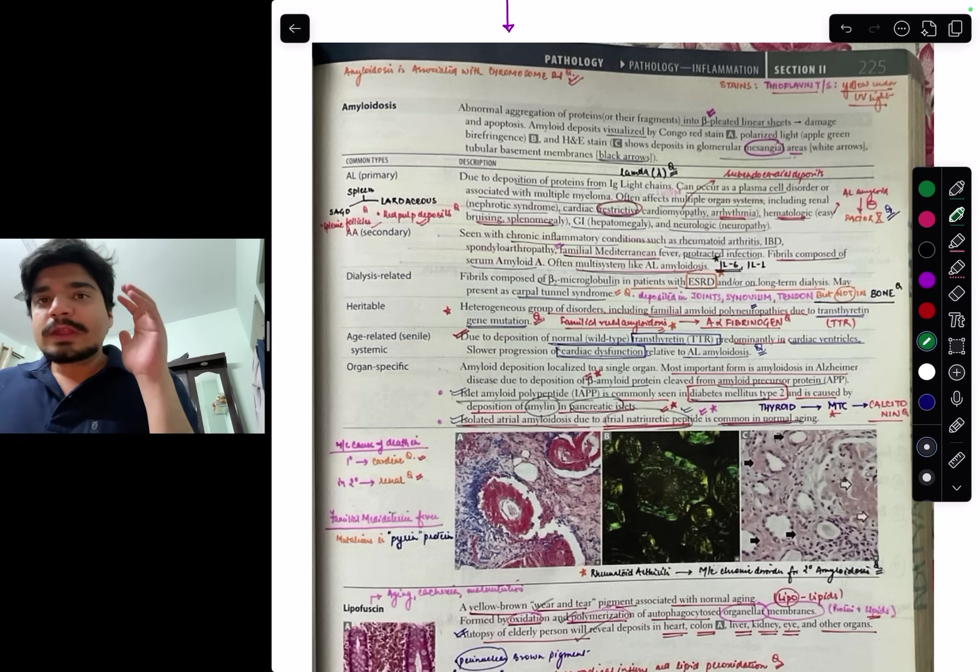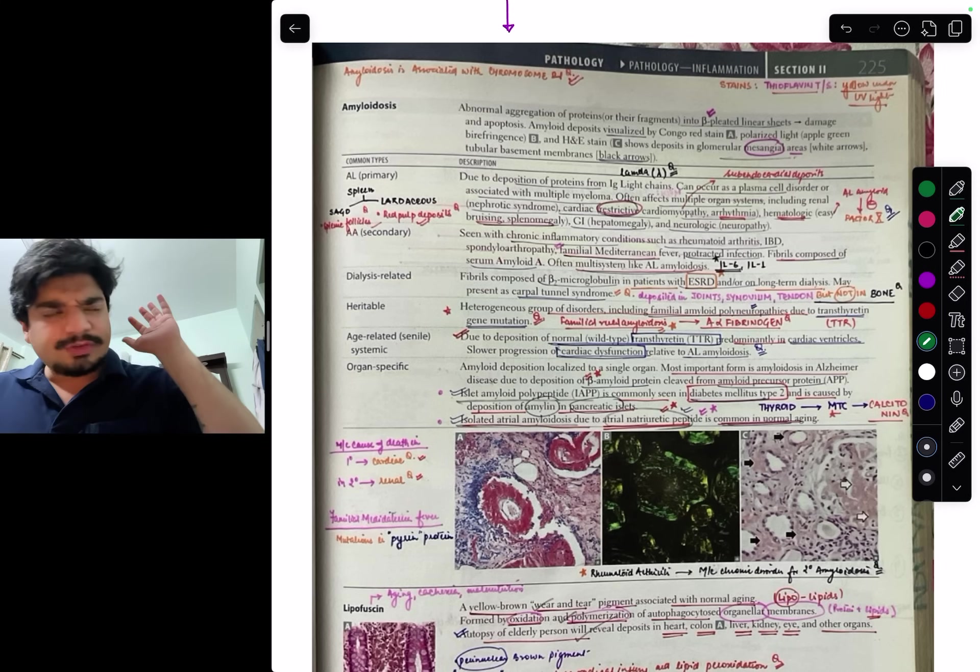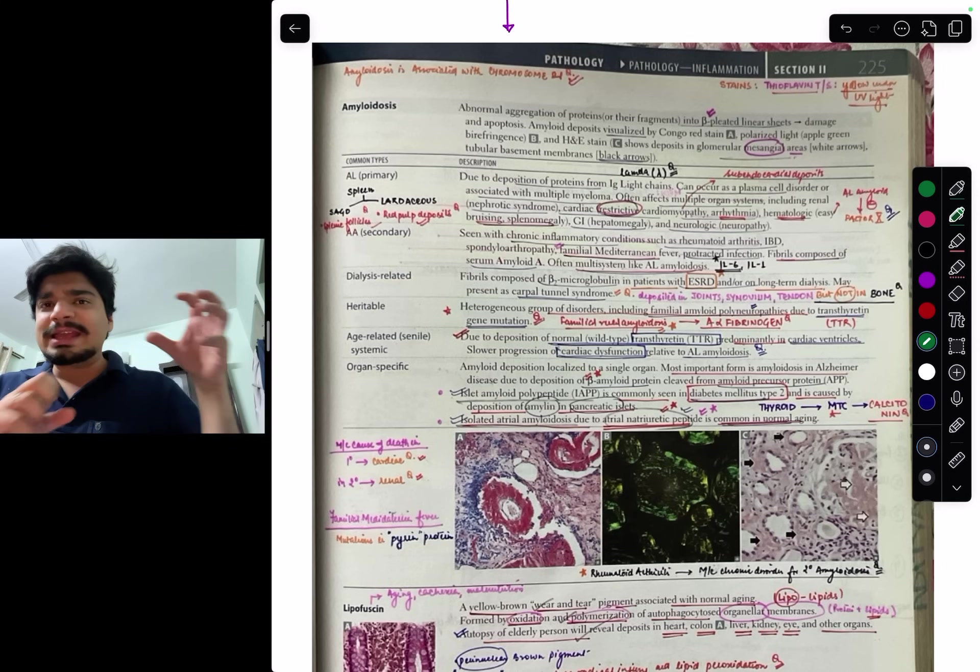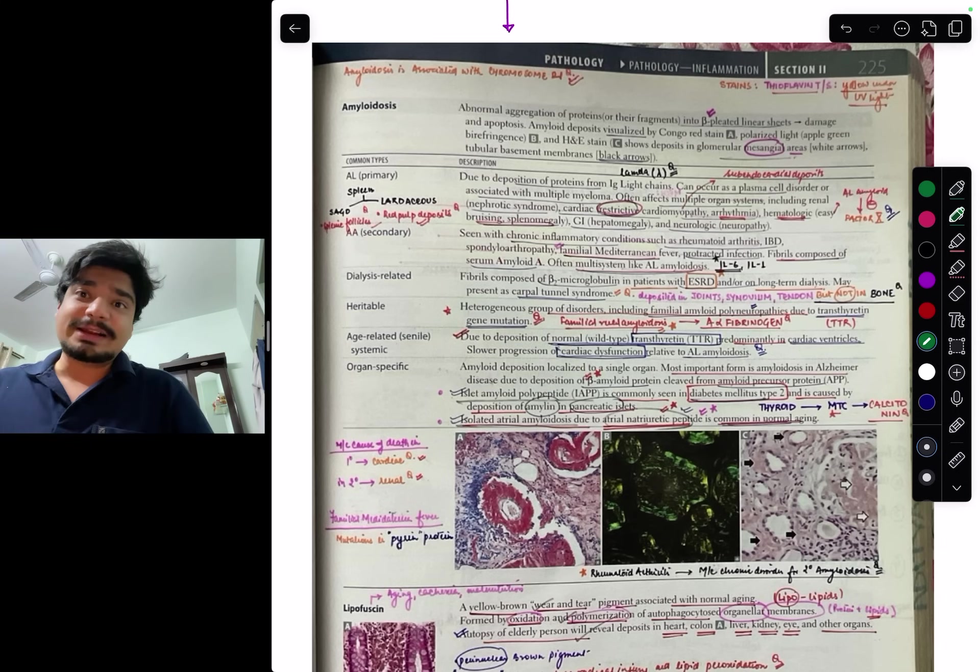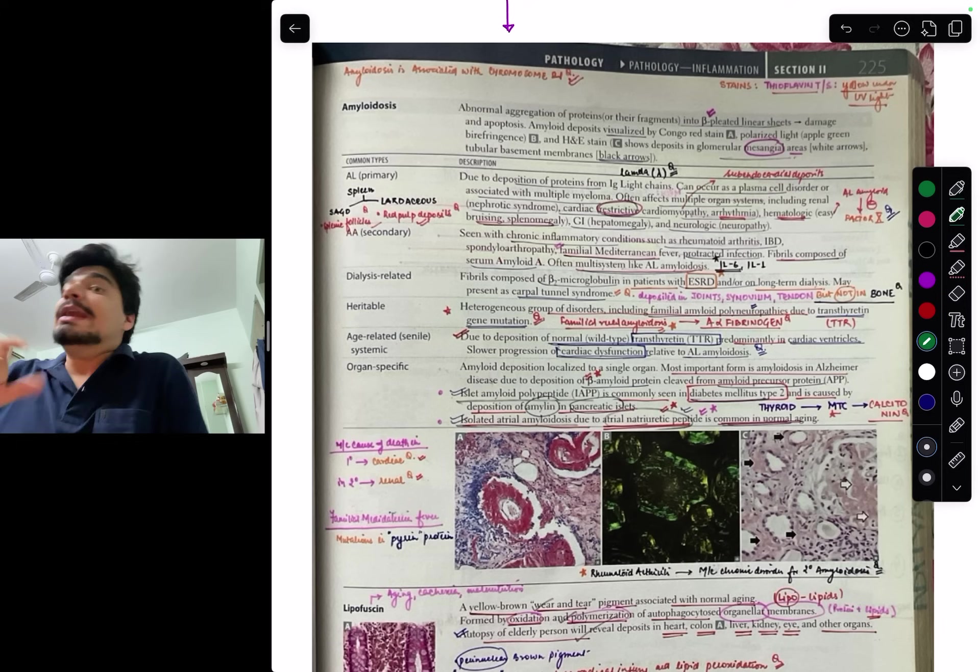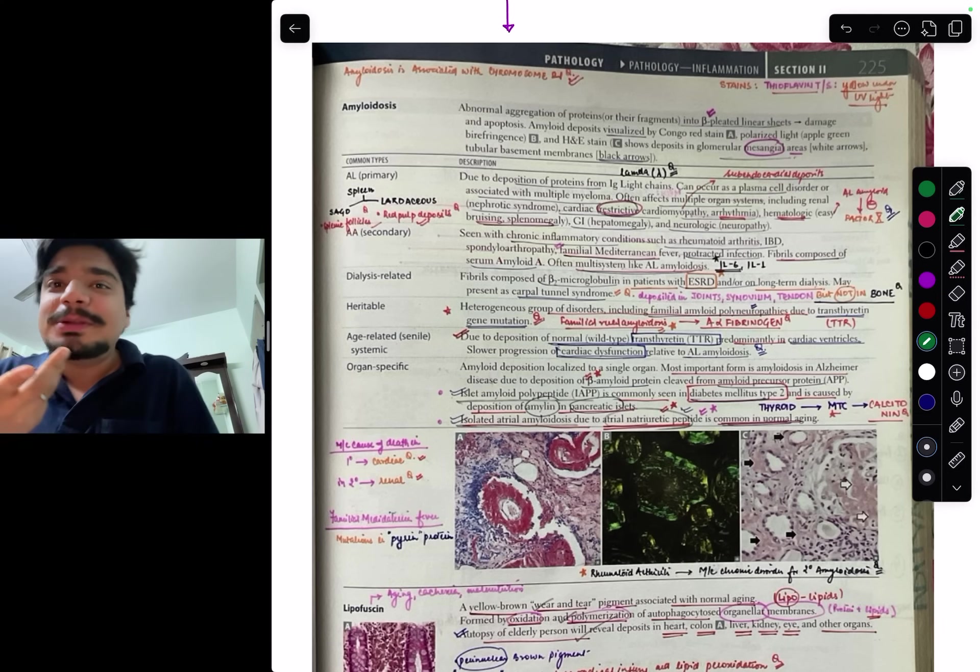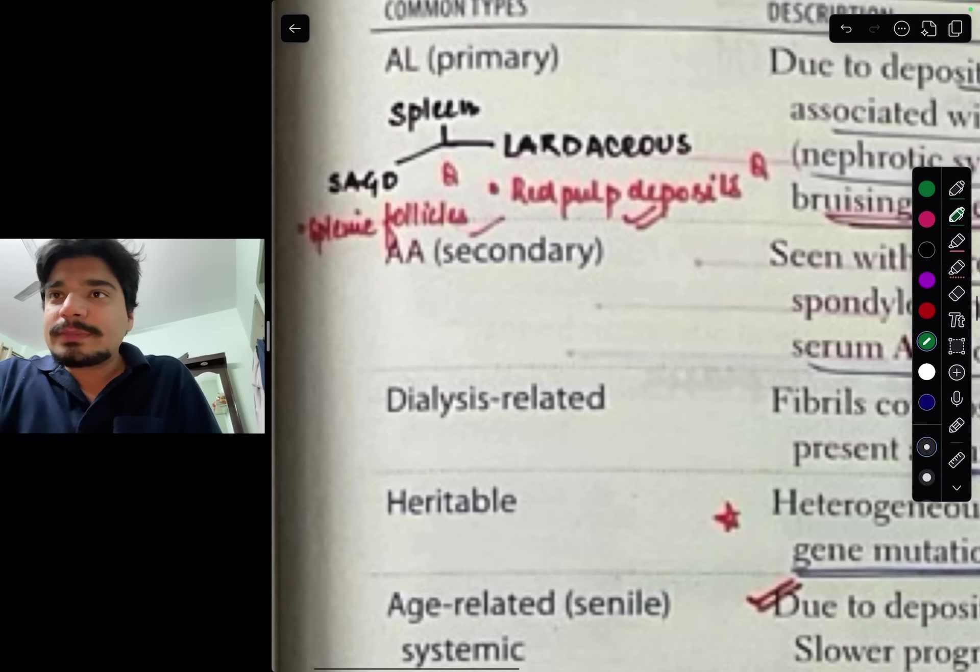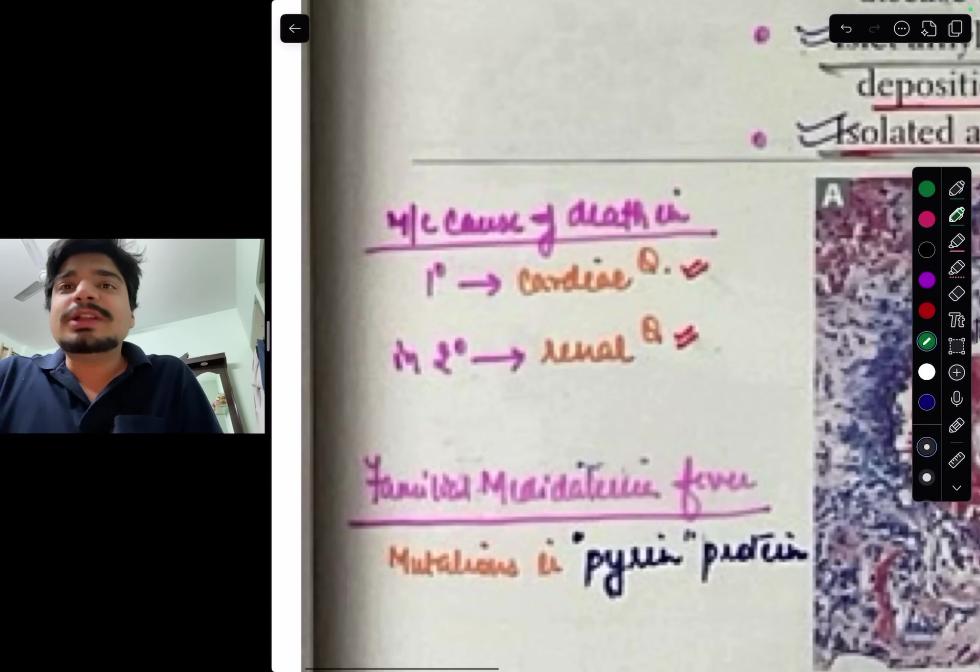How does First Aid do it? It uses the same principle. First Aid is not something which will explain things to you a lot. It will give you a lot of facts, recall-based information, taking away explanation but all the high-yield material frequently tested in exams. First Aid was made from Step 1 point of view, so you have to Indianize it using Indian previous year questions.